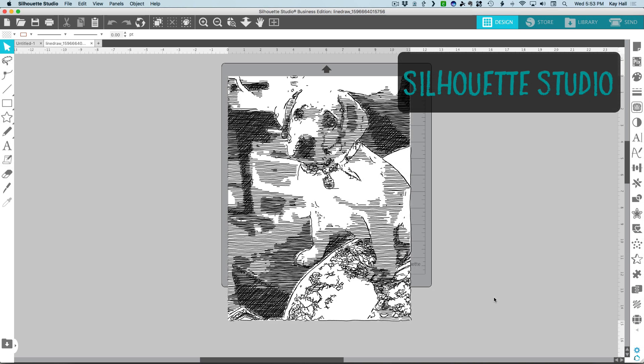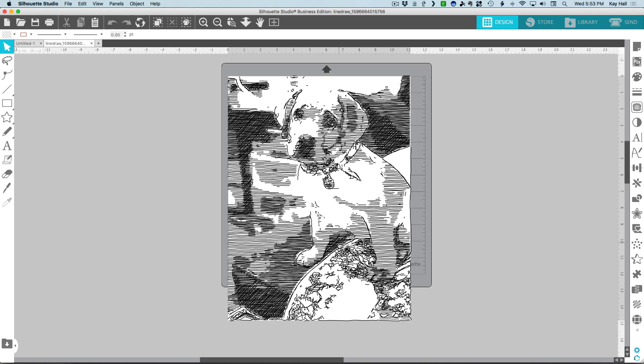If you are a Silhouette Studio user, you will need the Designer Edition or above to load SVGs, of course. However, Basic Edition users should be able to convert them to DXF online.